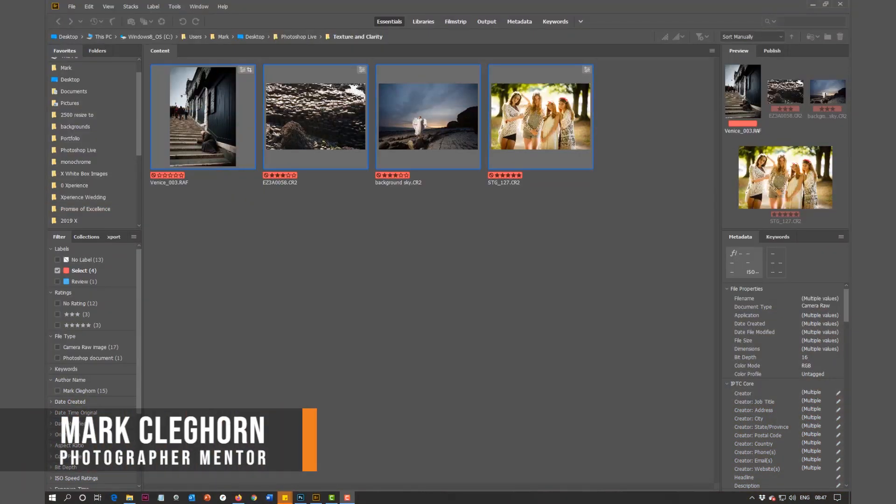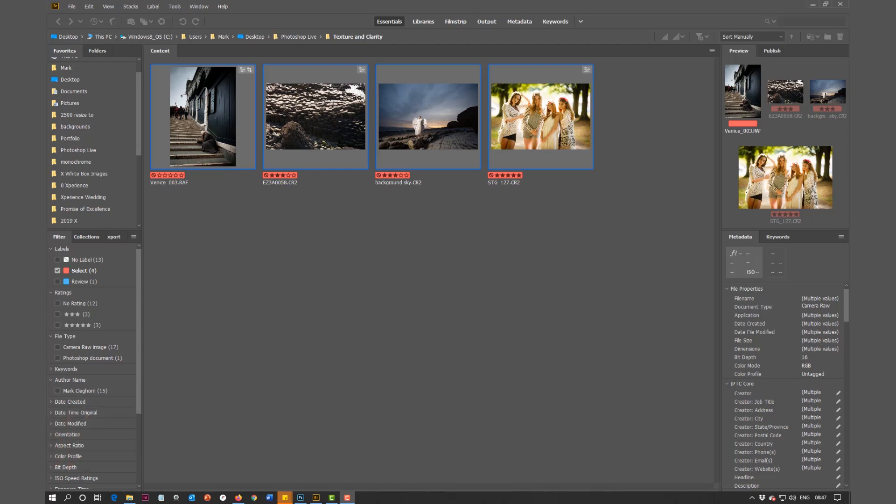In this film we're going to be looking at the Dehaze slider in the likes of Lightroom and Adobe Camera Raw, obviously the Camera Raw setting within Photoshop as well.